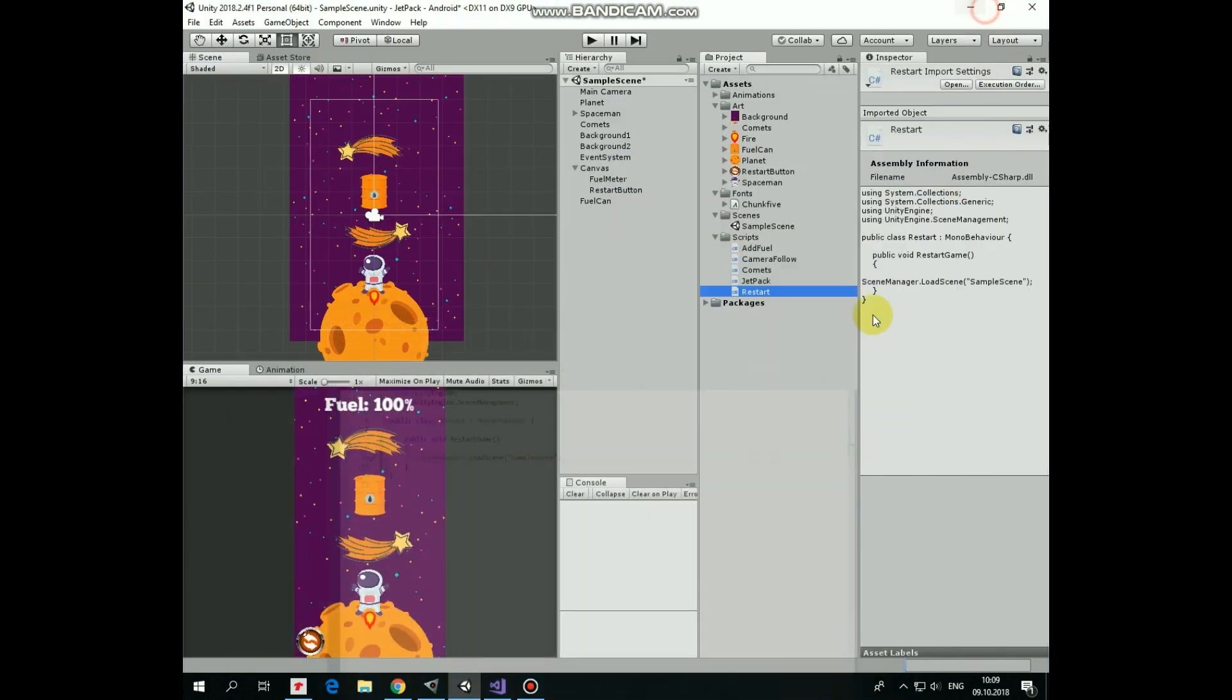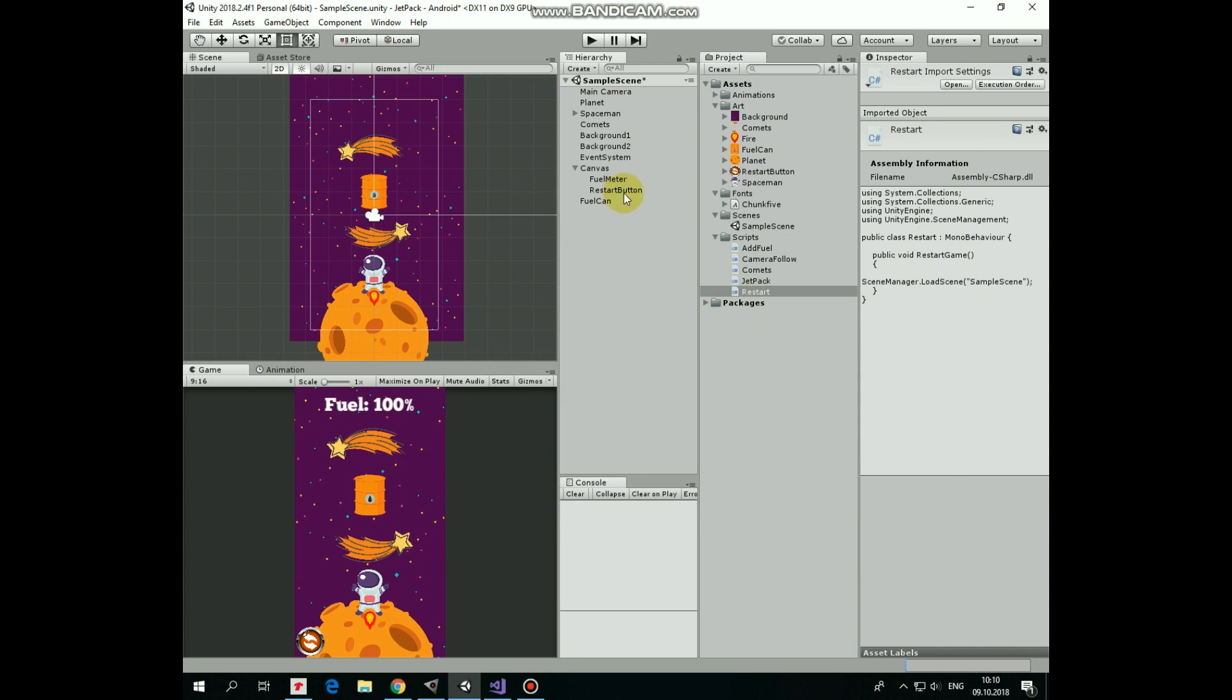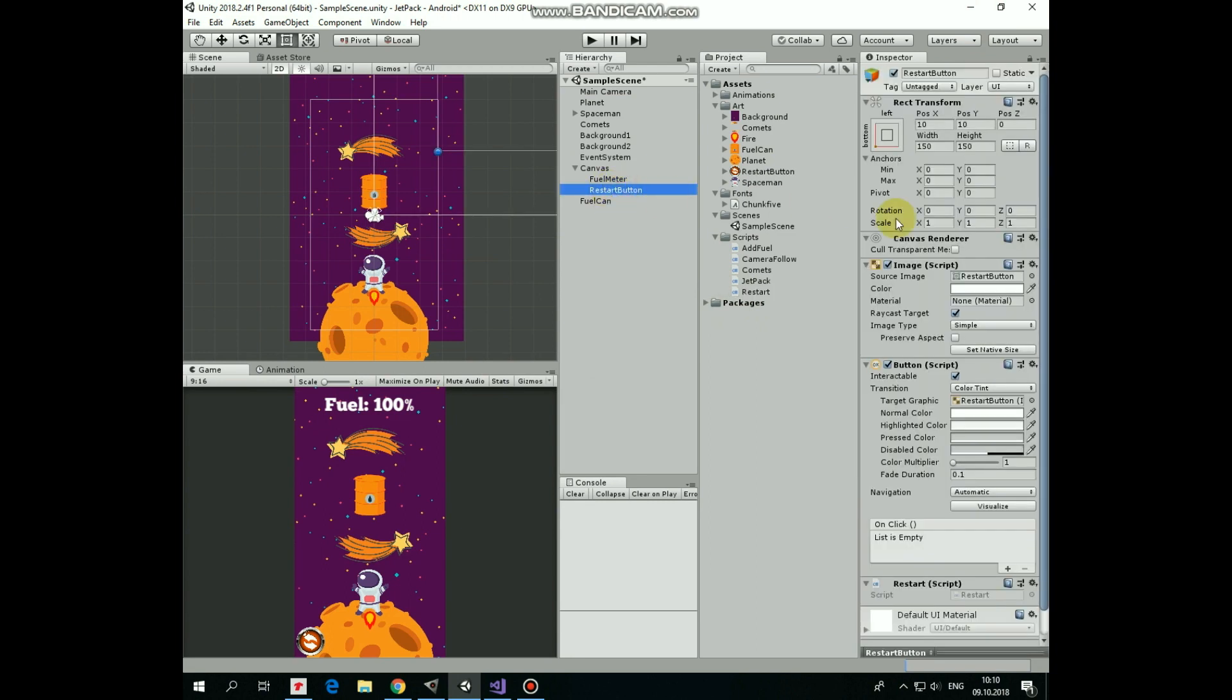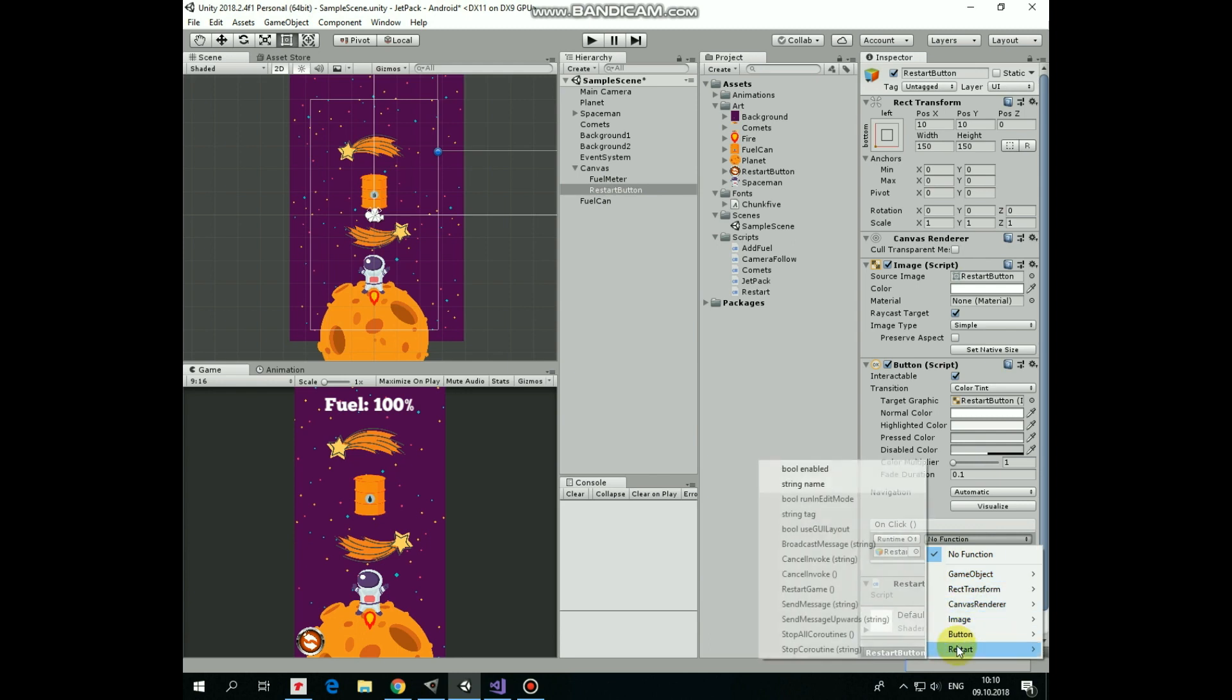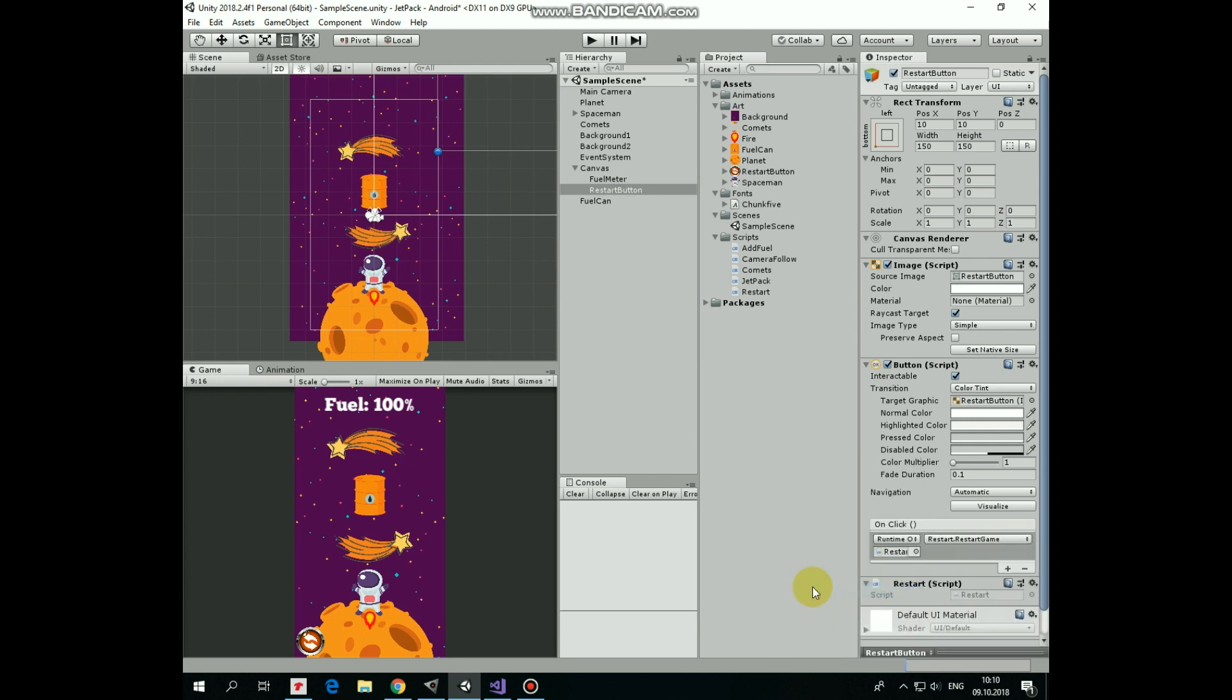Drag and drop this script into restart button. Select restart button and let's add new onClick function to it to make it all work. Drag and drop restart button game object into object reference slot and select new function here, which will be restartGame method from restart script.